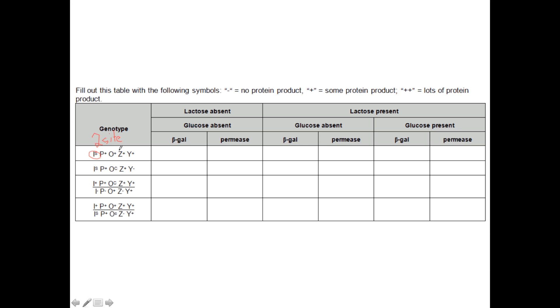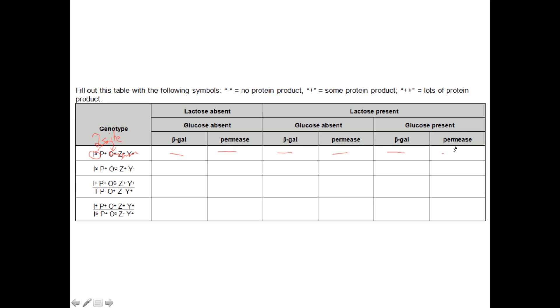The IS mutation means that the repressor does not identify the allolactose. And that means it's able to bind to the operator, no problem, but it can't bind the allolactose. That means it doesn't change its shape, and it can never leave the operator region. So if that's the case, this is going to be able to move over onto the operator region and permanently bind to it, basically eliminating all but the leakiness feature of the operon. So that means we aren't going to get beta-galactosidase or permease under any circumstance. We've permanently turned this off because of the super-repressor.